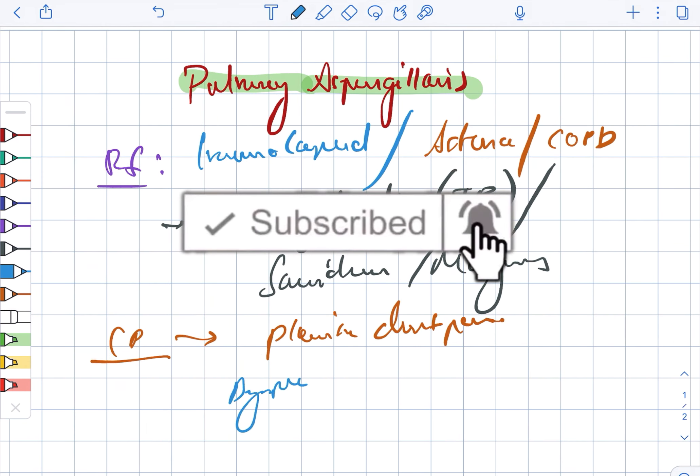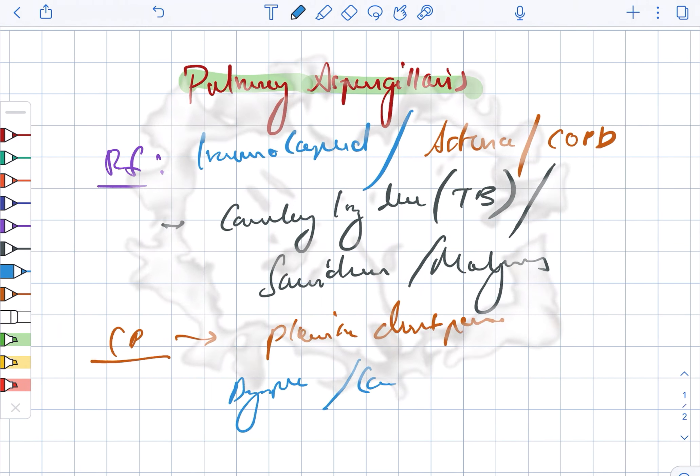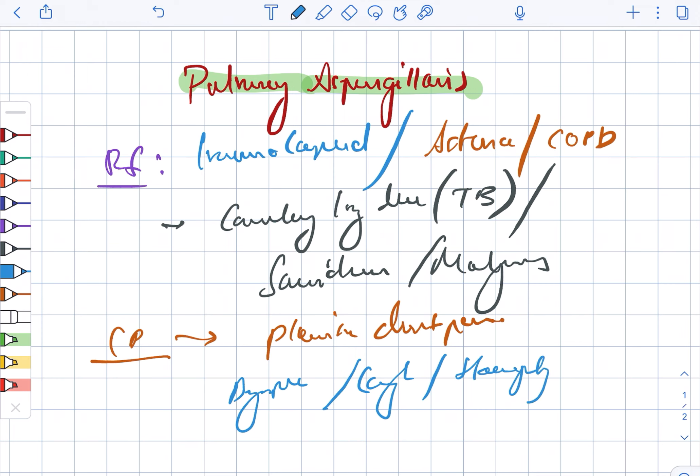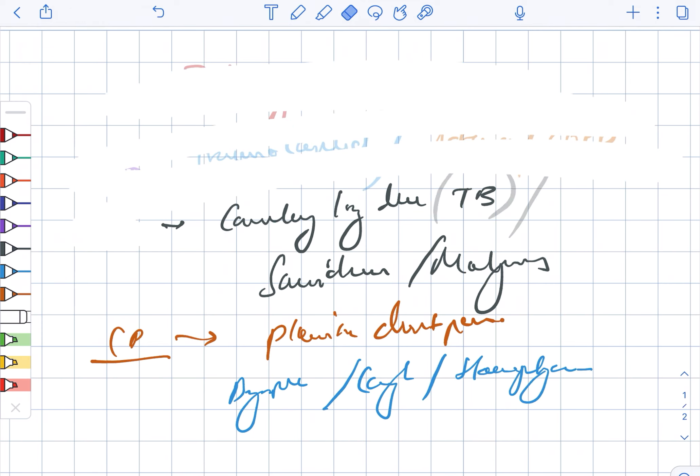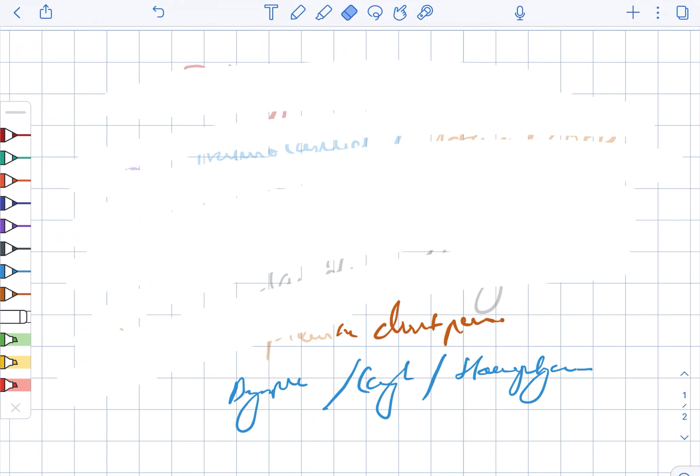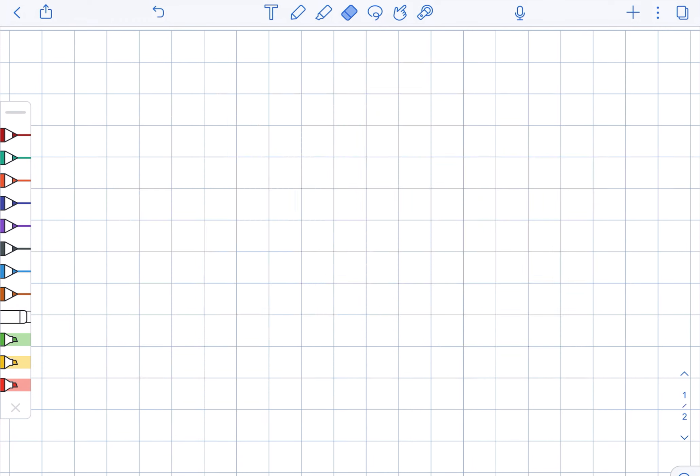The clinical presentation includes pleuritic chest pain, dyspnea, cough, as well as hemoptysis.